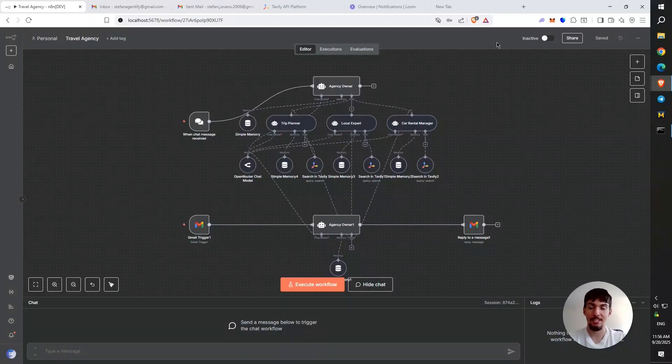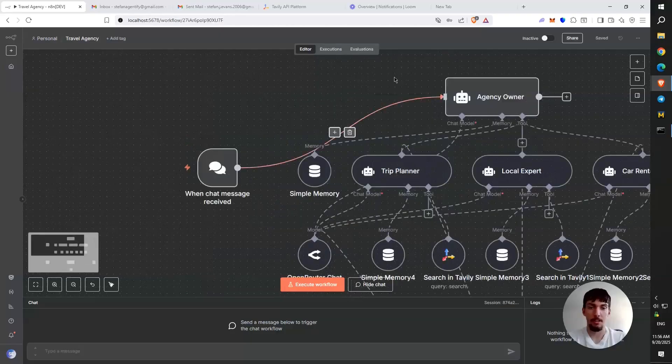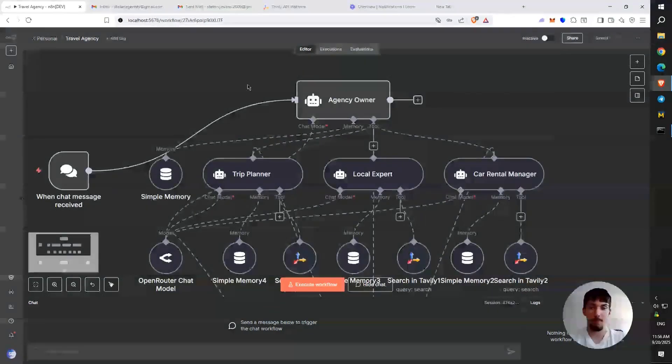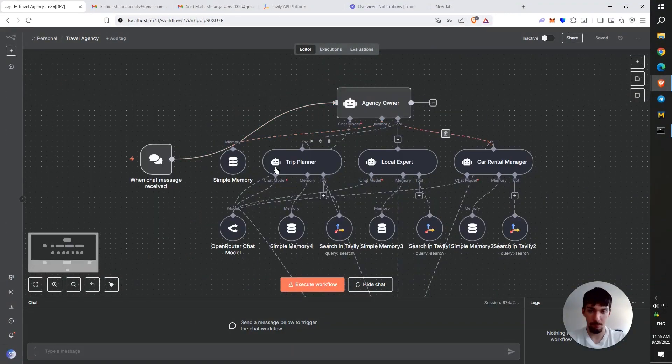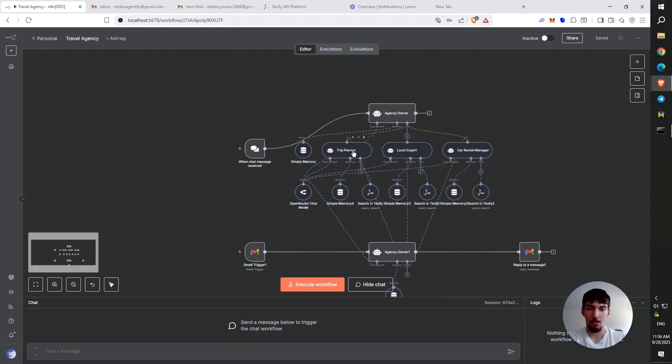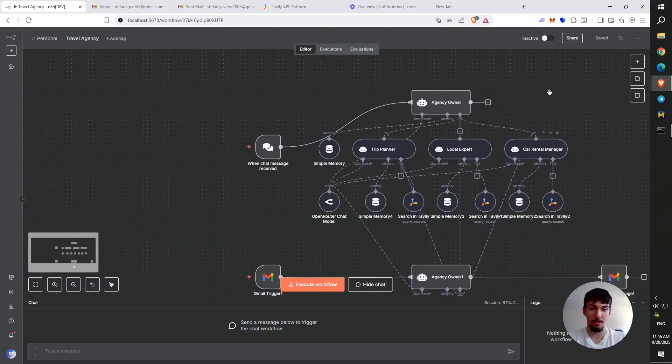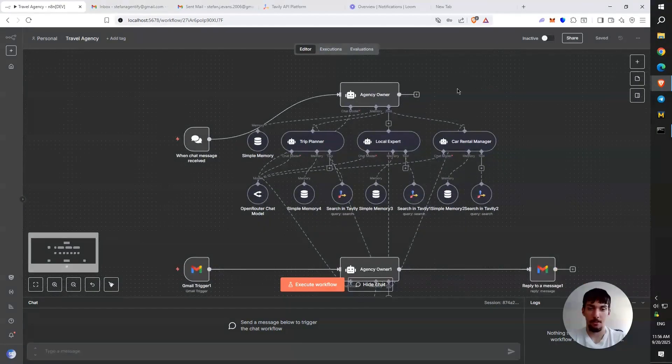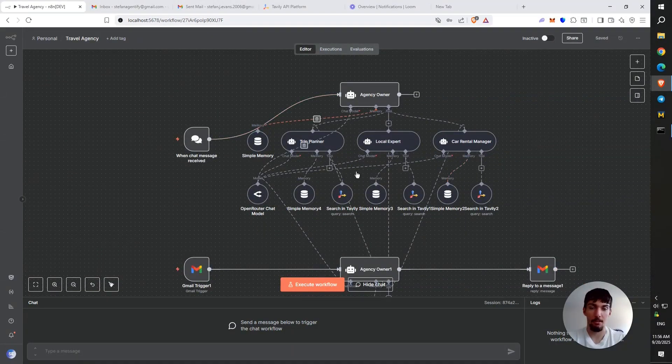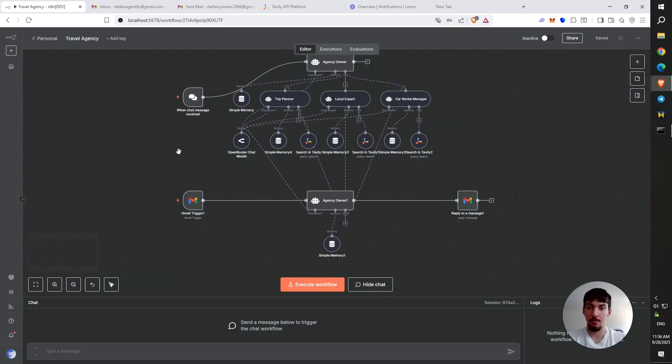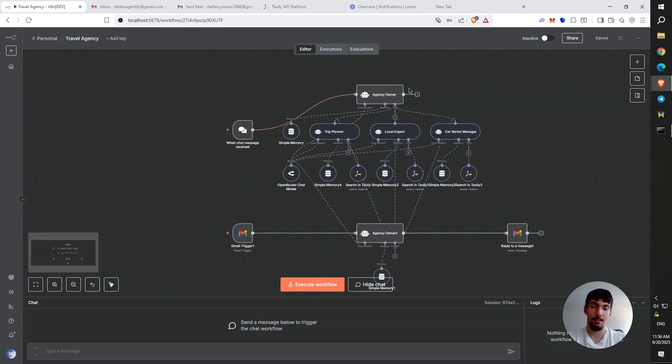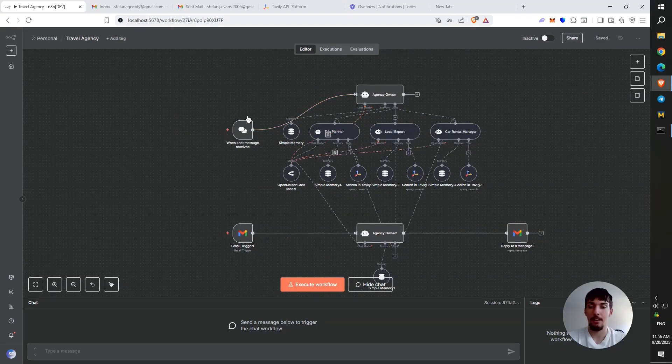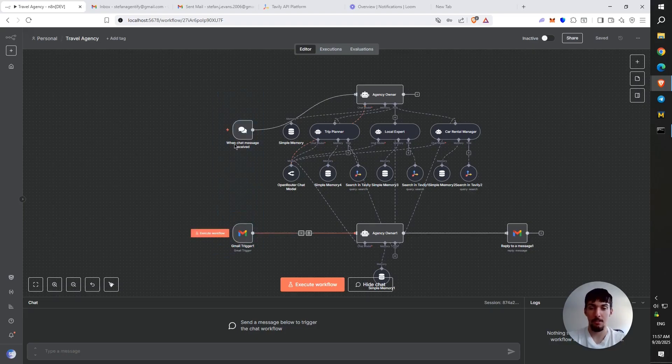All right. So this is the workflow as we see here, it consists of an agency owner and then three sub agents, which one is the trip planner, the local expert, and the car rental manager. So those names are self-explanatory. They all handle three separate tasks and this AI travel agency can handle two communication channels now. So you can handle emails and chat messages.